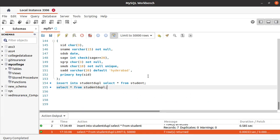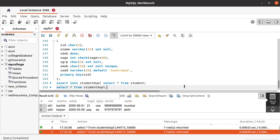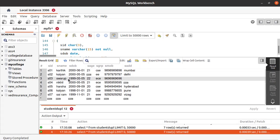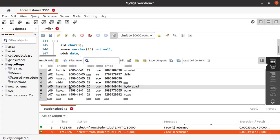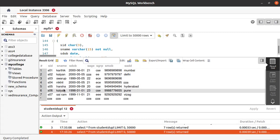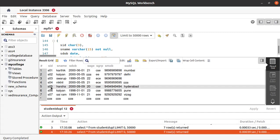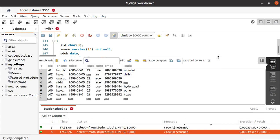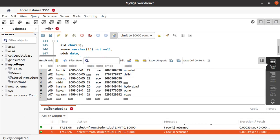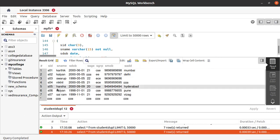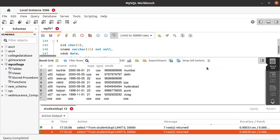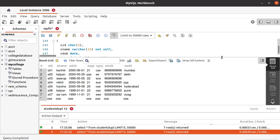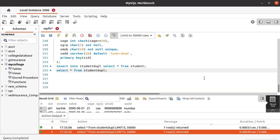If you see here, we are having a total of seven students. Let's consider a situation where this person Harsha with student ID 5 left the college. So now we need to delete his record from the table. Let's see how to delete that.